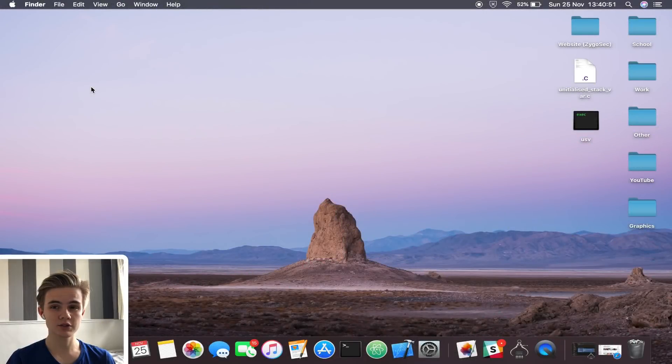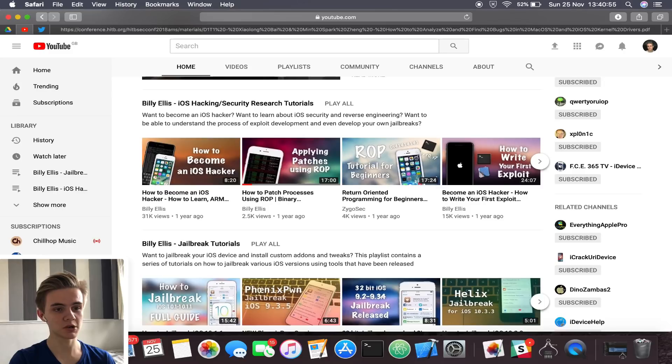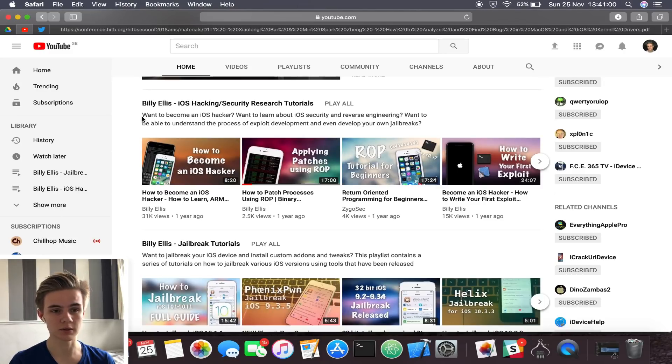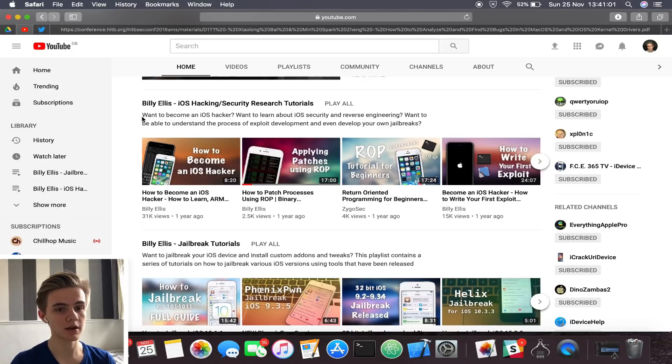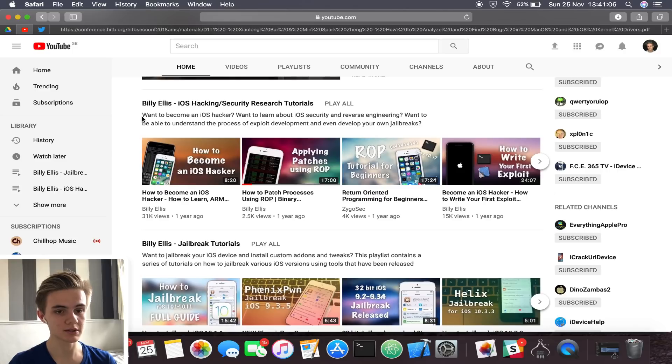Hey guys, welcome back. So today in this video, I have another video for the iOS hacking and security research playlist on this channel, which I've not done a video for for quite a while now. We're going to get back into technical exploit development stuff with this new video today.